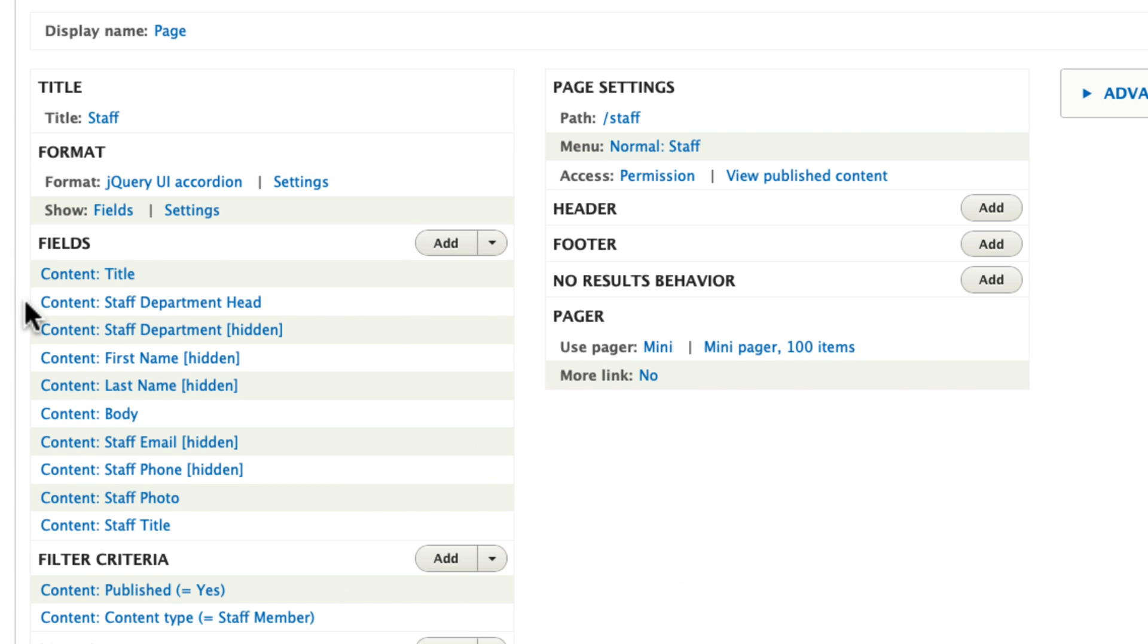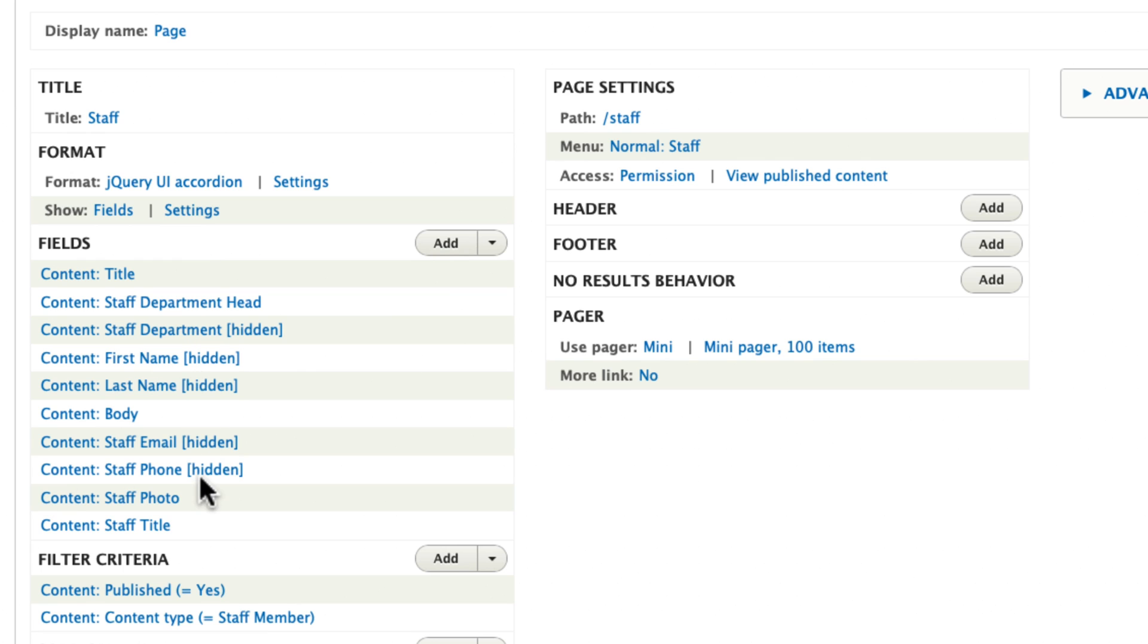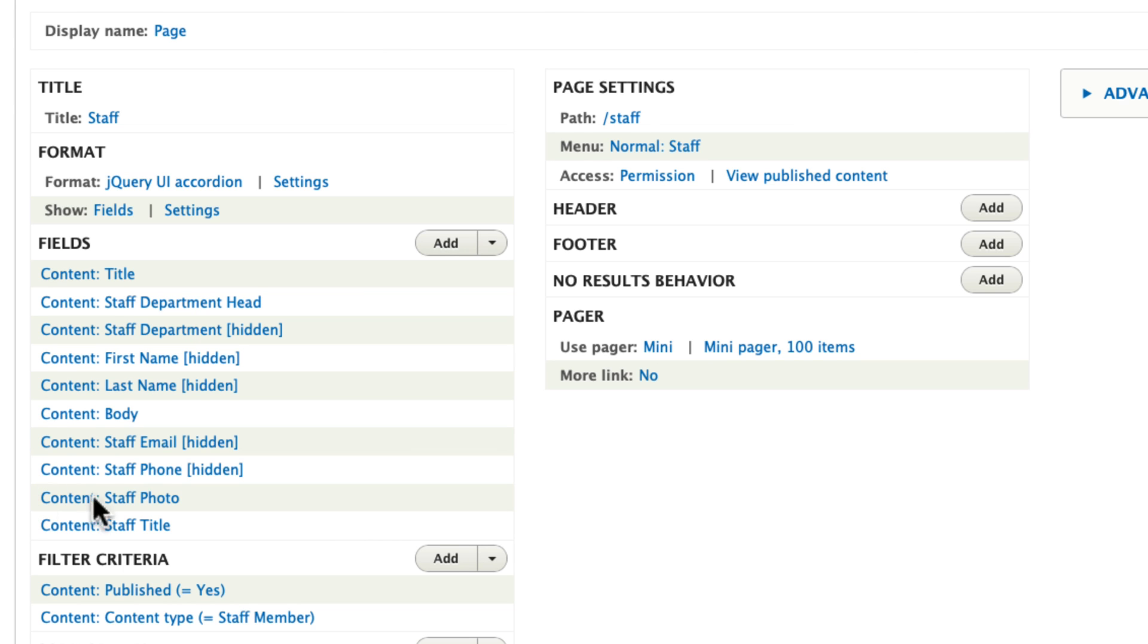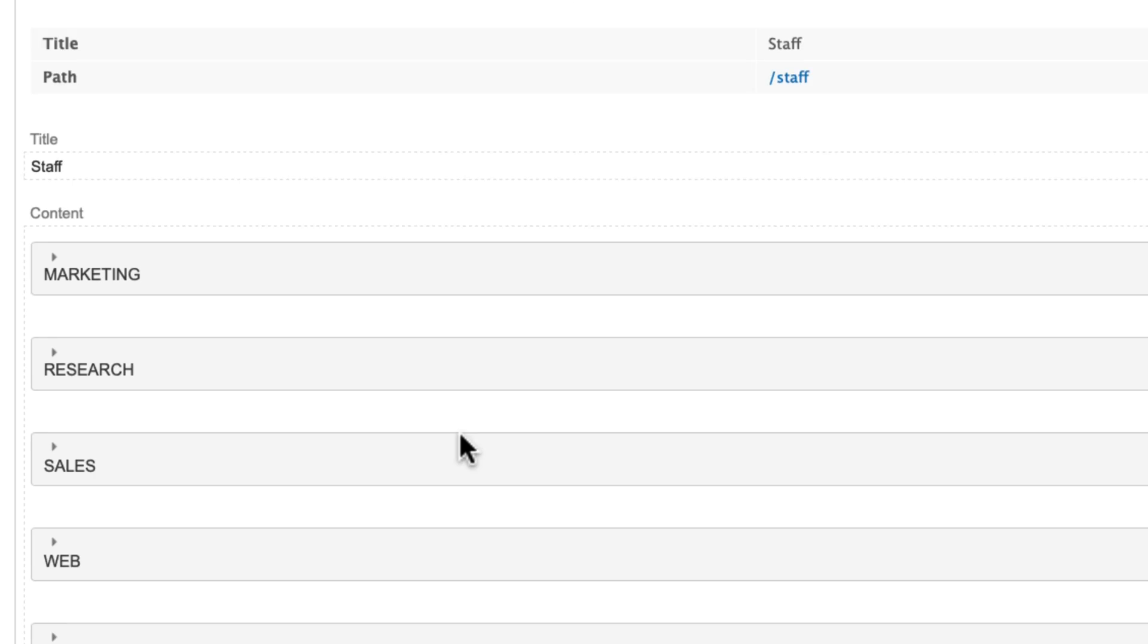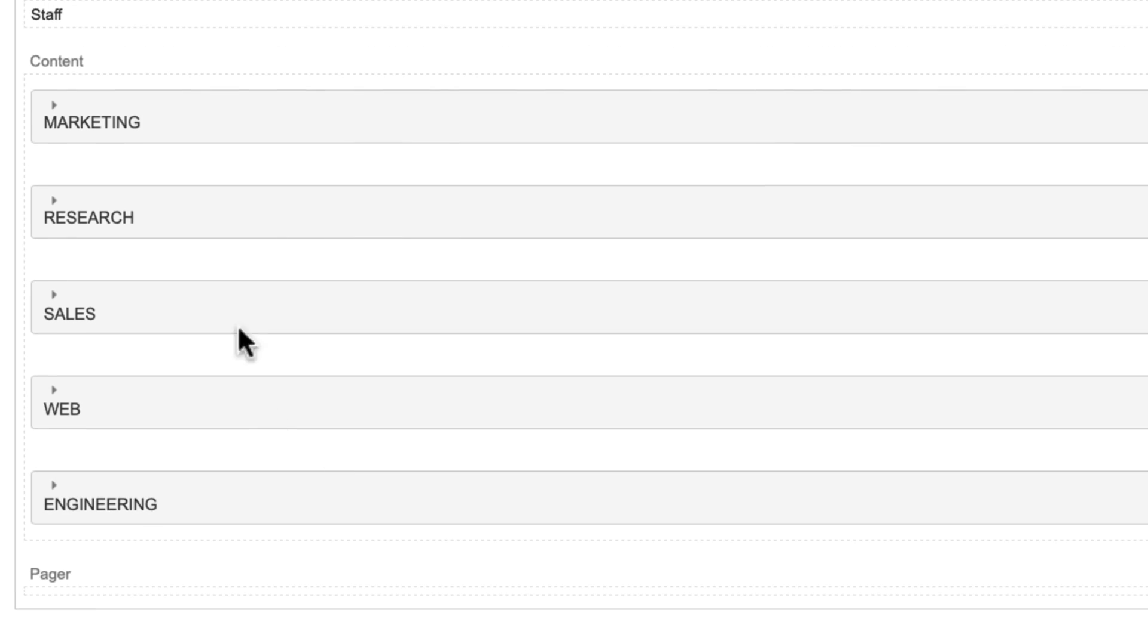I went ahead and added all the fields that the user specified. The title, department head, staff department which is hidden but is required in order to group the accordion. First name, last name, email, and phone I added, but I hid them all because I included them in the title field. I'll show you that in just a moment. The body, and then of course the staff photo.